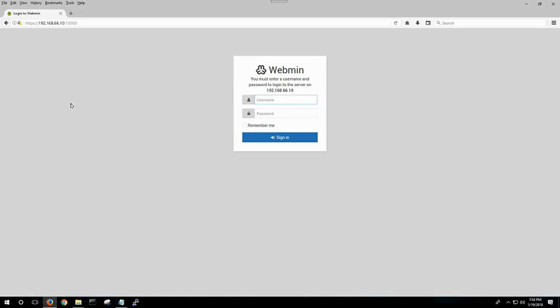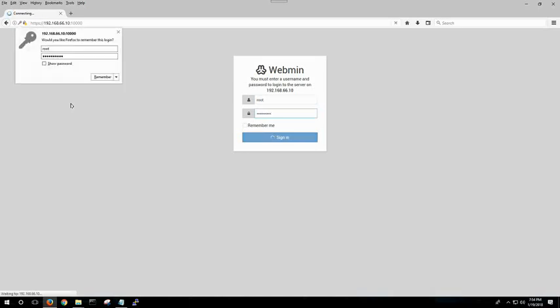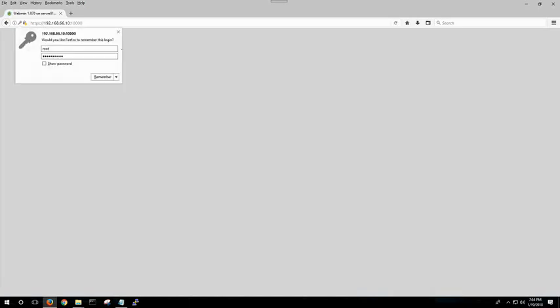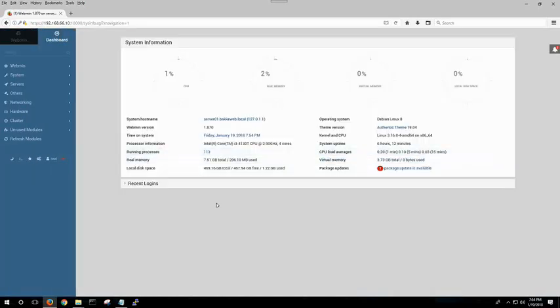Now, by default, Webmin uses the root user. And you can change that, add a new Webmin user. You sign in, and you come to the dashboard.